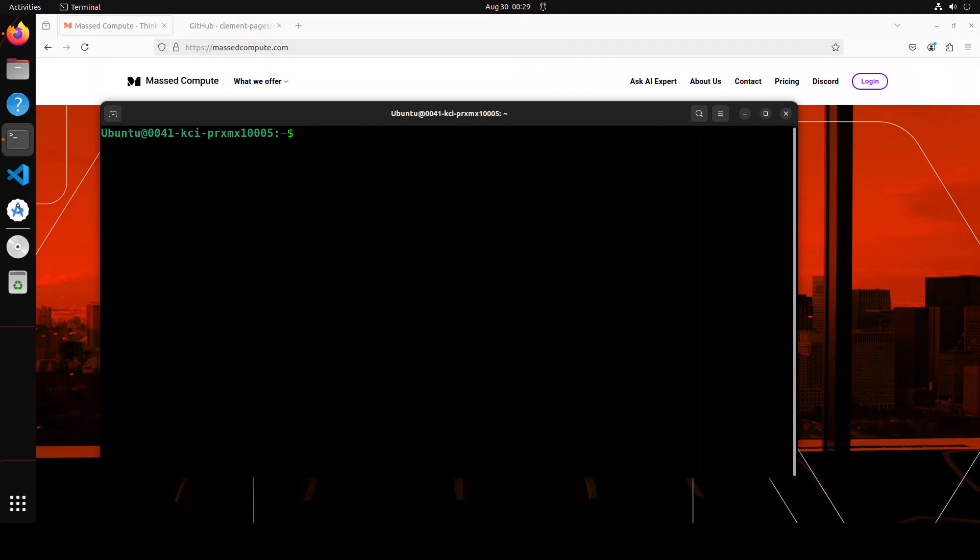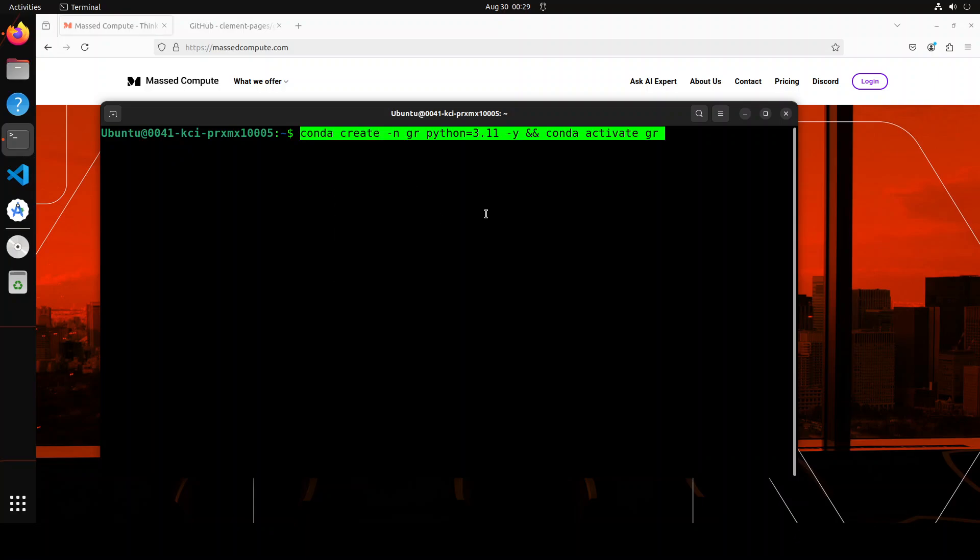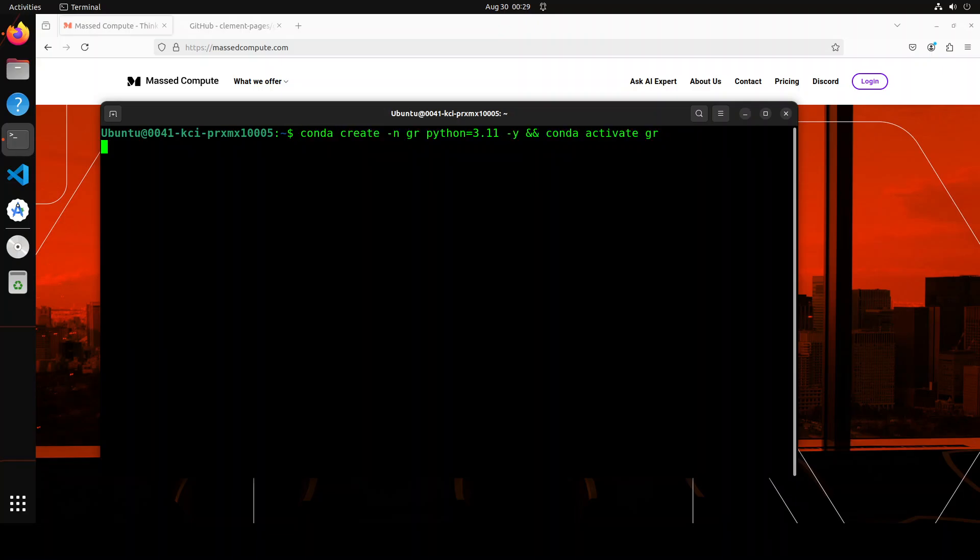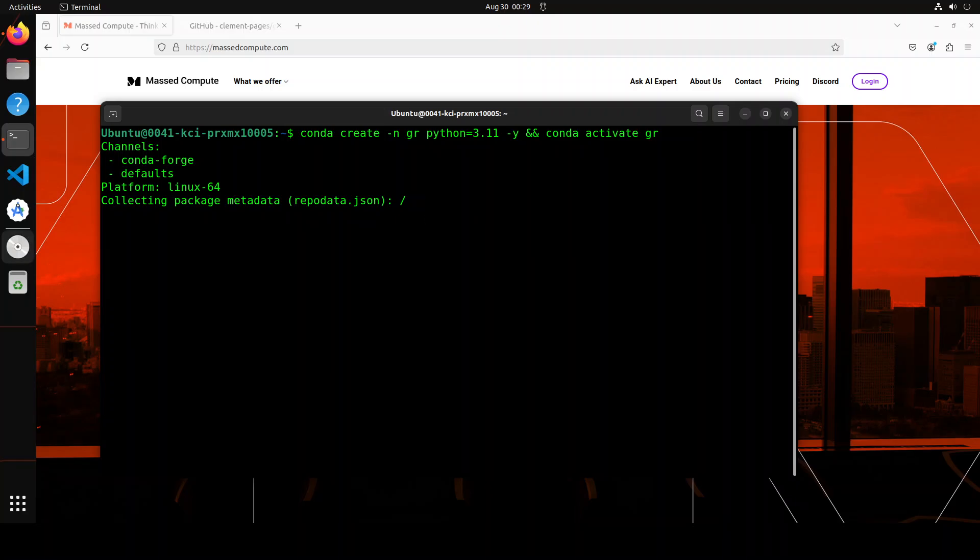First up, let's create a virtual environment with Conda. You can create it with Python's virtual environment or if you don't want to, you can feel free, but I always prefer to do it. Let's wait for it to get installed, it shouldn't take too long.